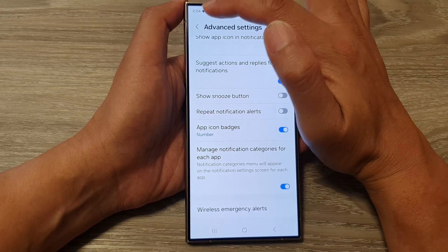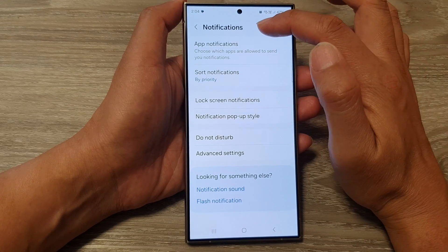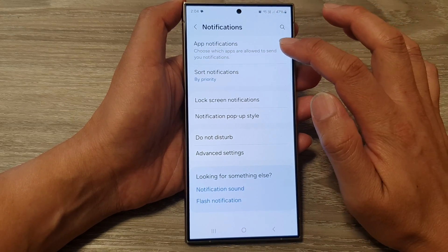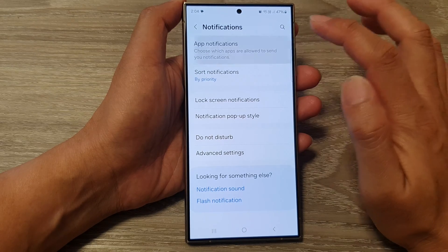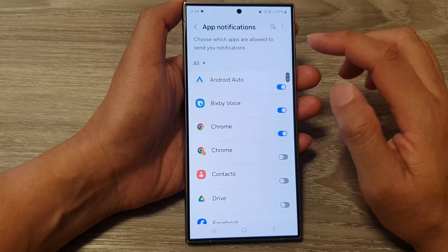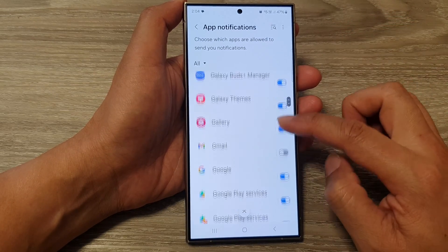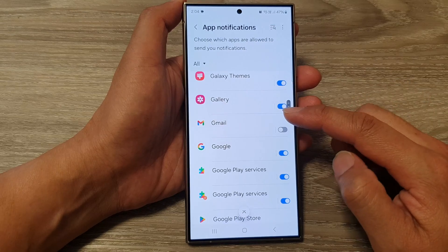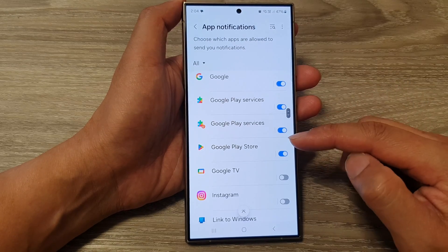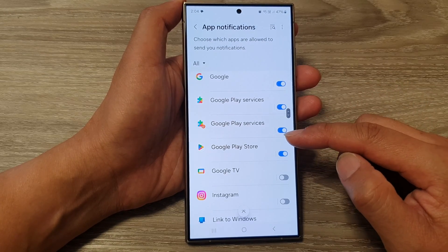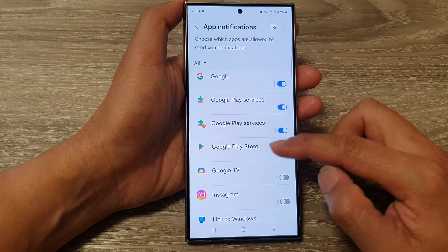Now tap on the back key at the top to go back to notifications, and then tap on app notifications. After that, scroll down and tap on the app that you want to customize the notification sound for specifically.